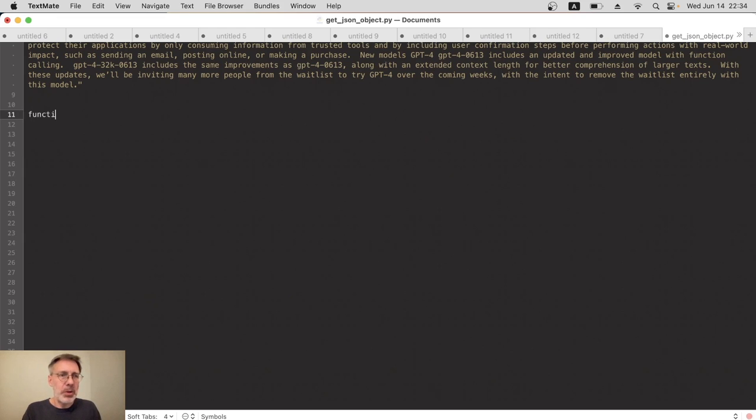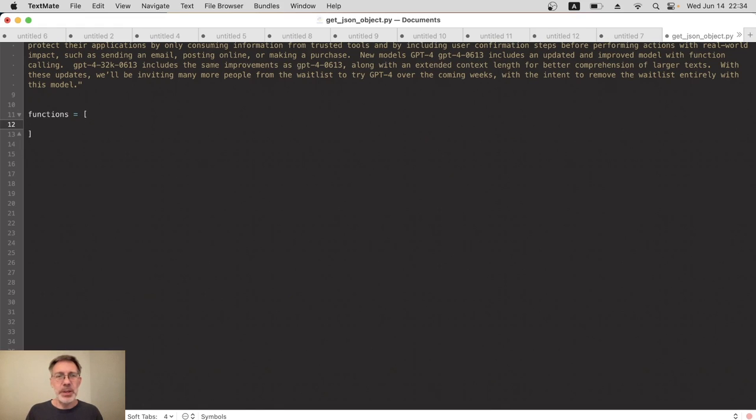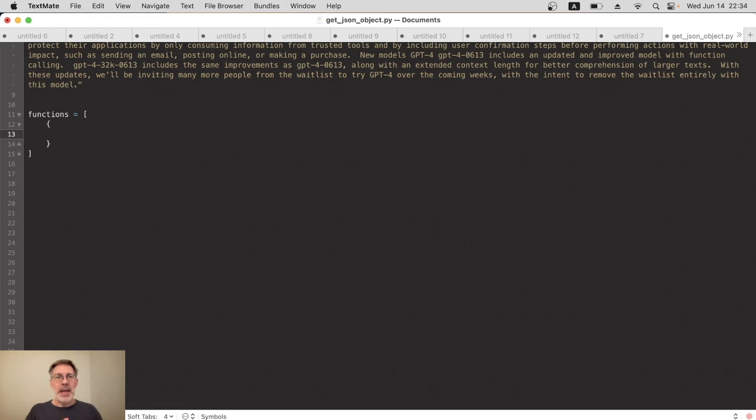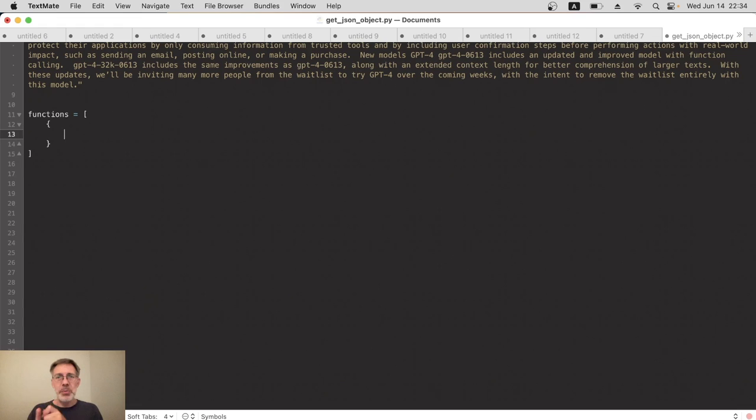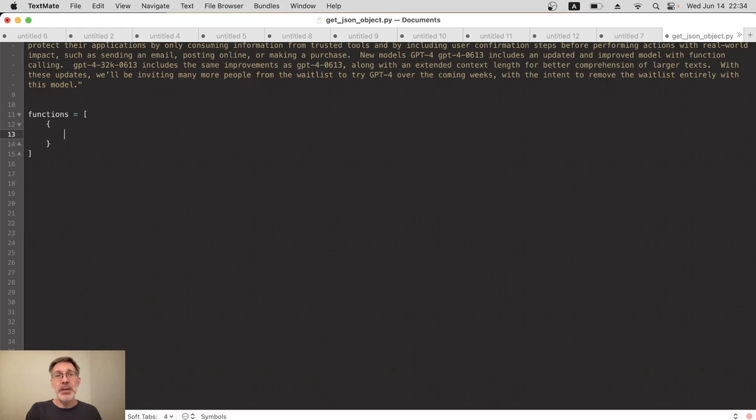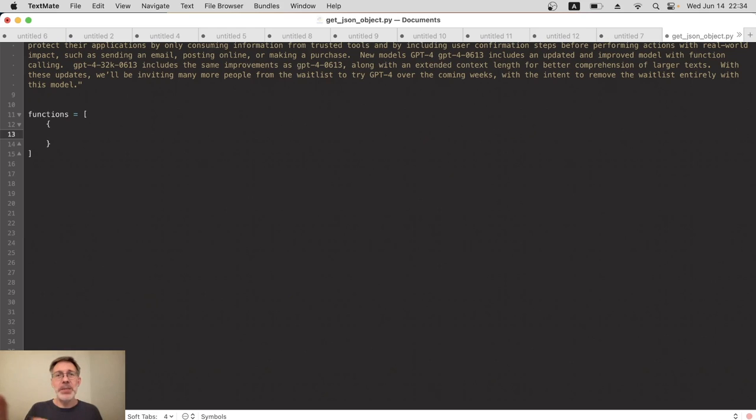I'm going to set it up in advance here and then add it to the request later on. So I'll create a variable, I'll call it functions, and it's actually an array, although we're just going to use one function this time. The function is an object, and this is going to have three properties: it's going to have a name, a description, and then parameters.